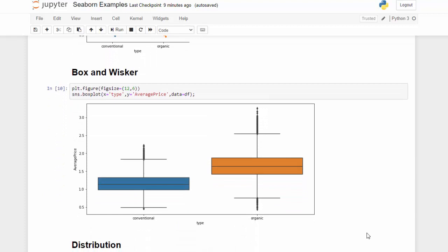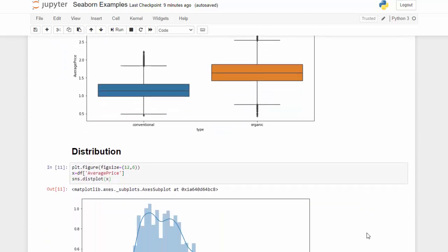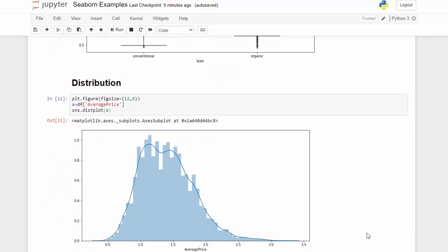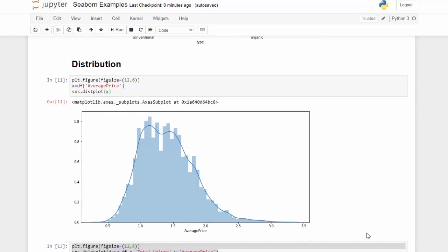A very similar plot is a box and whisker plot. We use sns.boxplot() which allows us to see box and whisker plots. For distribution, we can quickly use a histogram — in seaborn the histogram is called displot — and we can see the distribution of average price and the frequency of that.